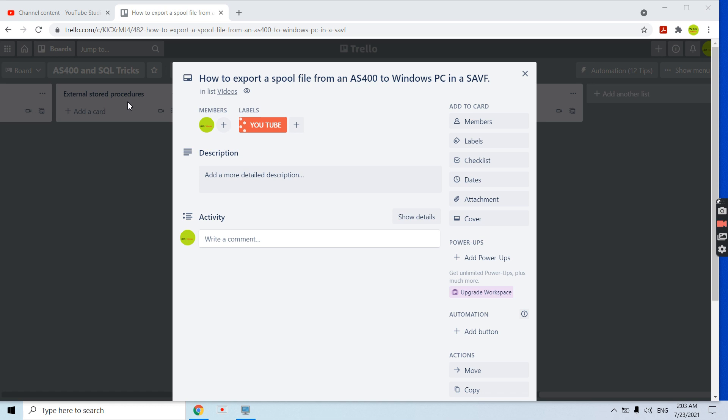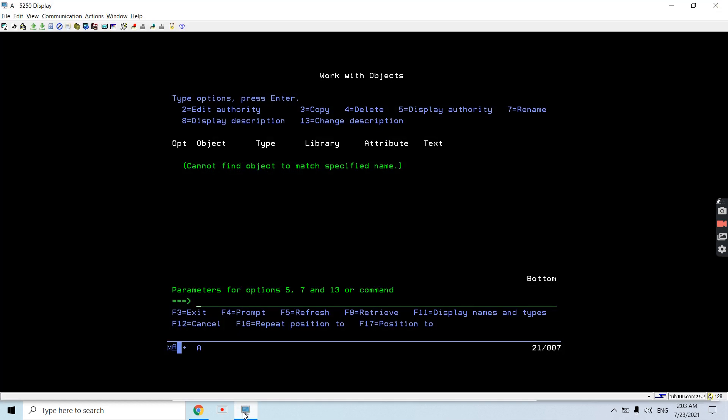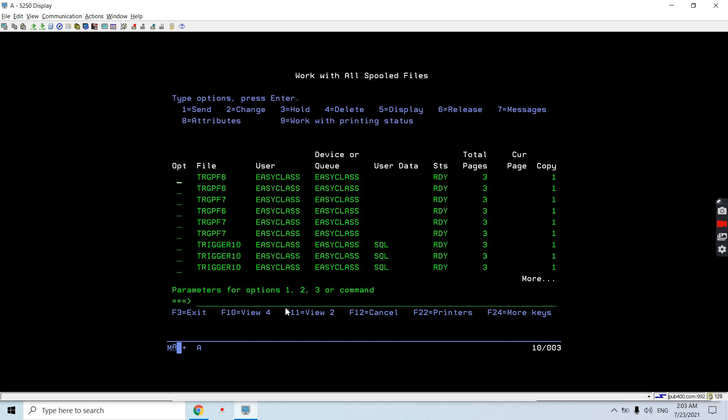I will discuss the approach and how we can perform this. It's very simple - there are a few steps to perform which I'll be doing one by one so that you can easily download or export a spool file from AS400 to Windows PC in a save file. Let's start. First of all, I need a spool file or a list of spool files, so I did WRKSPLF.